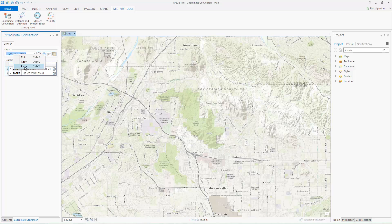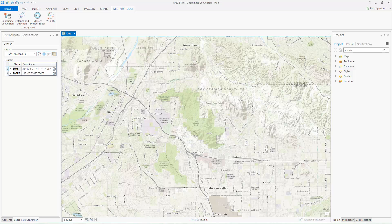When clicking Enter, the specified location will flash on the map. This allows you to quickly verify that the entered coordinate was the location you intended. The specified input coordinate is now converted to the output coordinate notations we configured earlier.